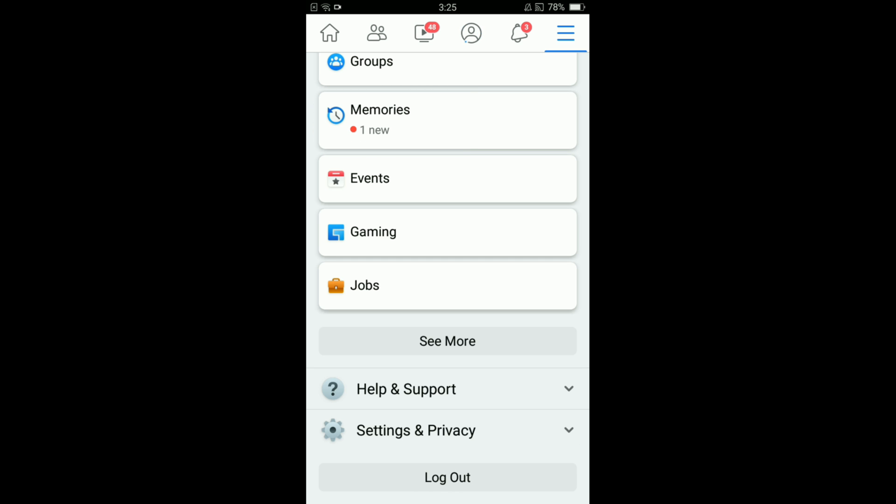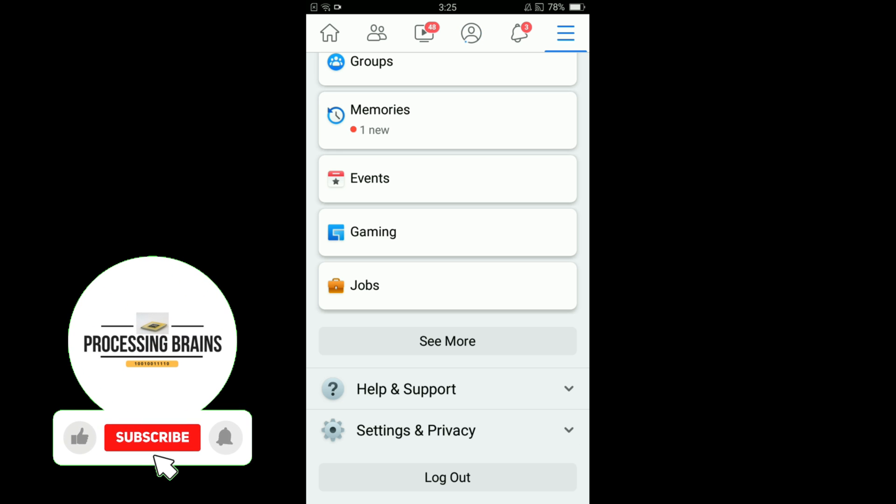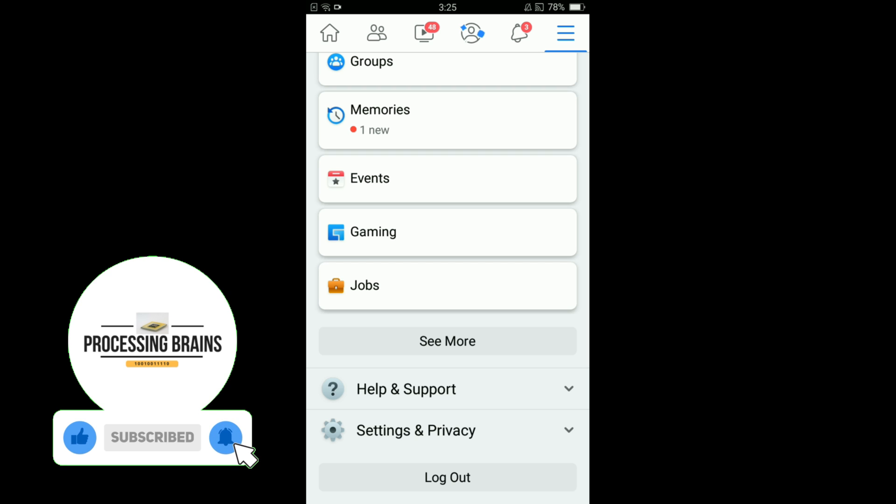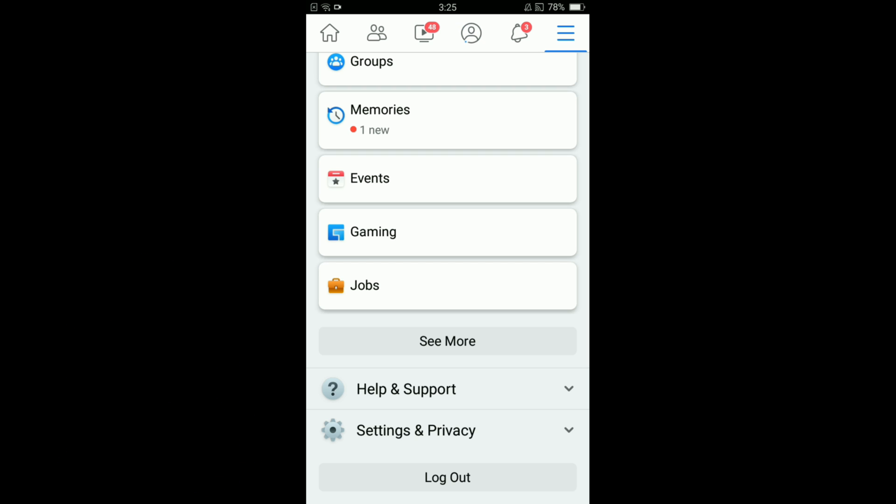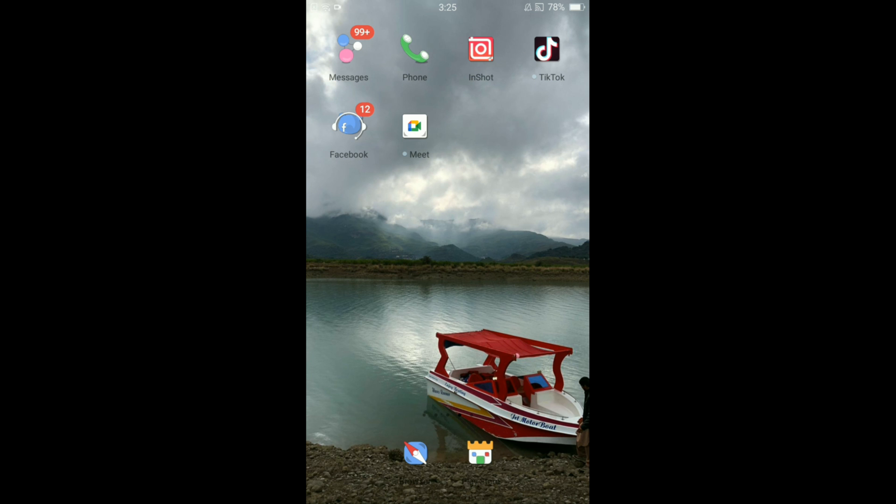Tap on that button and your account will be logged out from this application. So this was the process by which you can log out of your Facebook on Android.